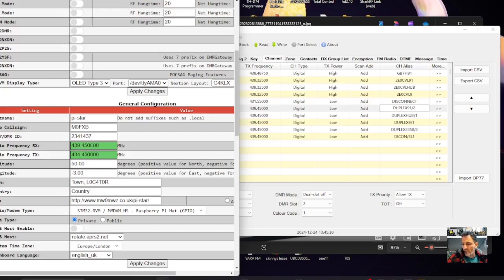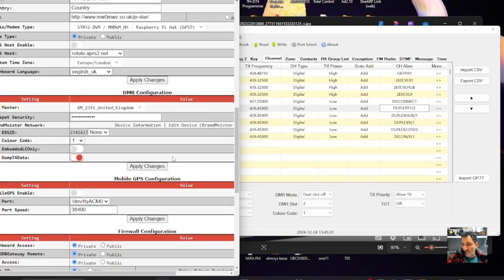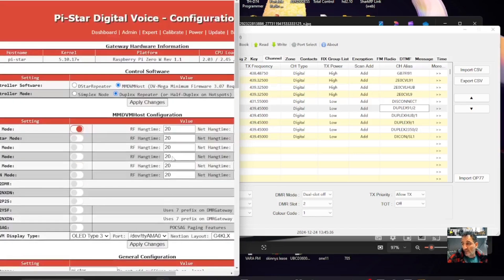So 439.450 on receive, and 434.450 on transmit, and everything else set as usual.